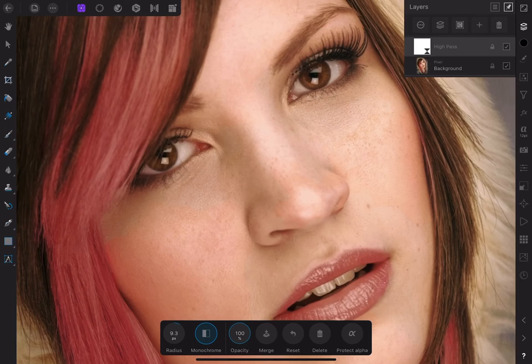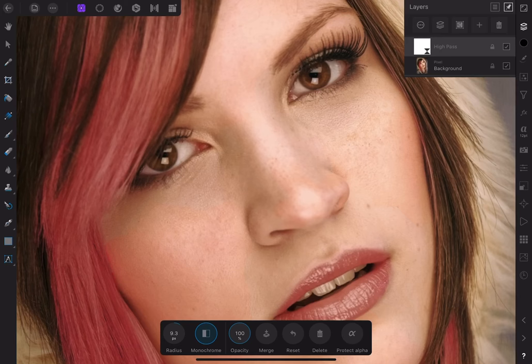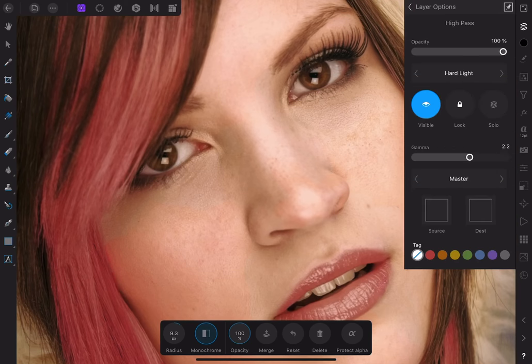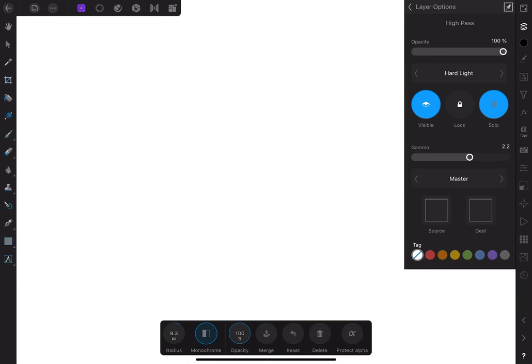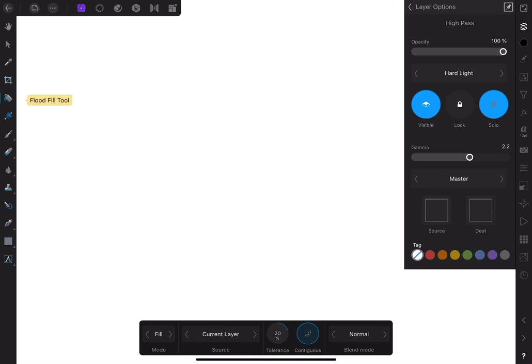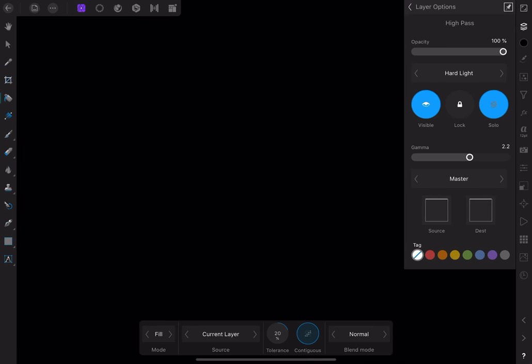There are a couple of ways of converting the mask to black, but this is how I like to do it. I'll go back to the layer options. Click on Solo to see the mask itself, which is currently white. I'll choose the Flood Fill tool from the toolbar on the left, make sure it's set to black, and then click anywhere to apply it. Now we have a black mask, which hides the high-pass layer.